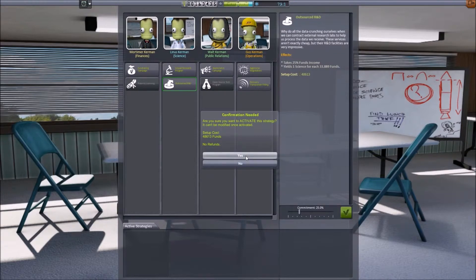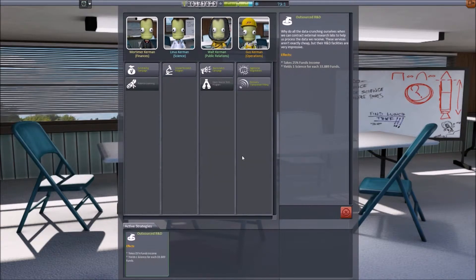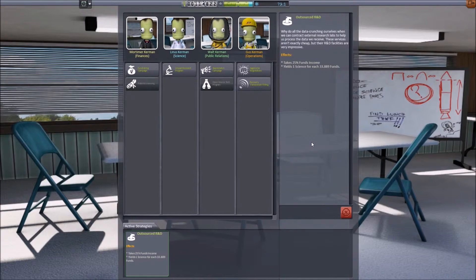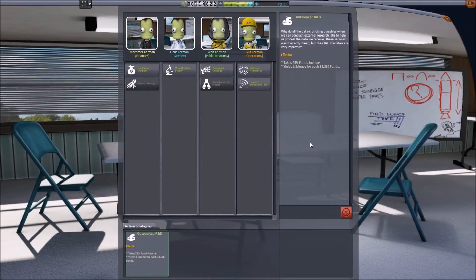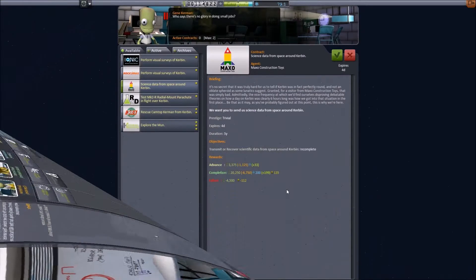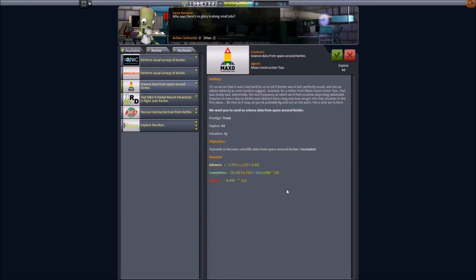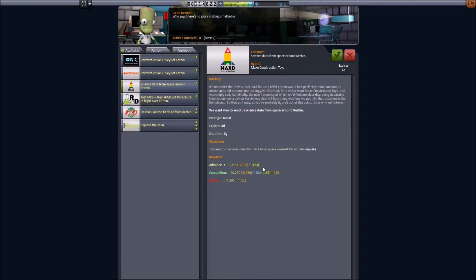Then I think we need to pop back over and see Gene and see if there are any decent contracts for us to fulfill. We're back in Gene's shack and looking at the contracts that are available, you'll now notice they are very slightly different. You'll notice that now we have numbers in brackets, and these are the amounts of gains or losses that our strategies are applying.